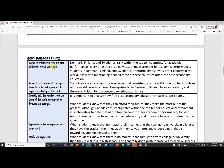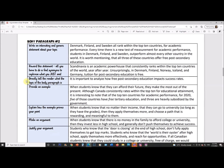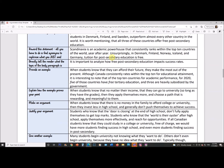Body paragraph two — same prompts, different information. Write an interesting and generic statement: 'Denmark, Finland, and Sweden all rank within the top 10 countries for academic performance. Every time there's a new test of measurement for academic performance, students in those countries outperform almost every other country in the world. It is worth mentioning that all three of these countries offer free post-secondary education.' I wanted a fact that would make people realize the academically strongest countries have free university. Reword the statement: 'Scandinavia is an academic powerhouse that consistently ranks within the top 10 countries. Unsurprisingly, in Denmark, Finland, Norway, Iceland, and Germany, tuition for post-secondary education is free.' Some of the top educational countries have free university — that should be a major flag for all countries around the world.